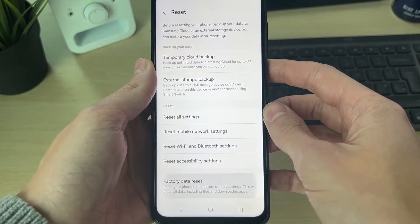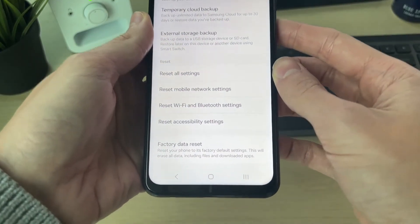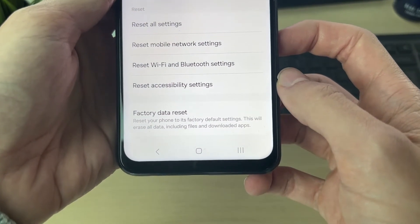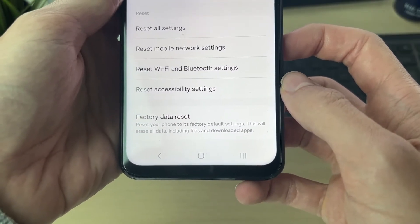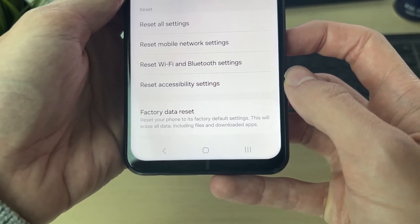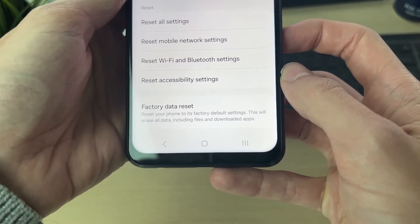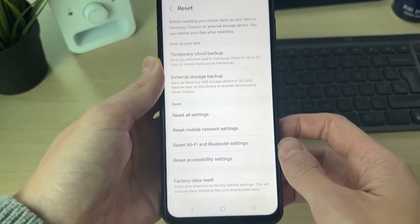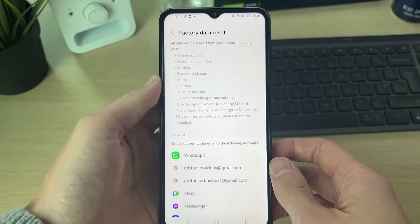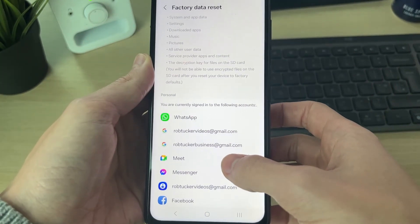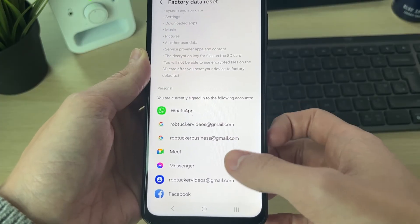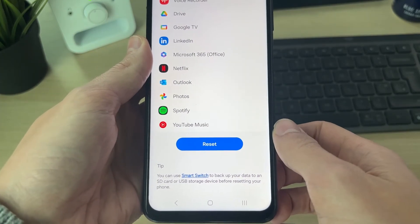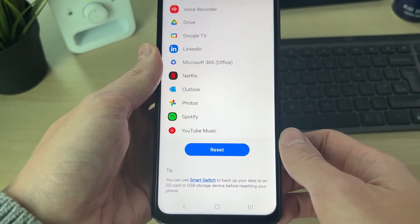You want to find 'Factory data reset', as this is going to reset it to factory settings and delete everything. Click there and it'll show you the option — it'll highlight it. It says 'Reset your phone to its factory default settings. This will erase all data including files and downloaded apps.' Click there to start the process and you'll see the apps listed.